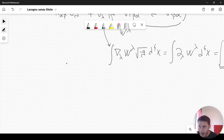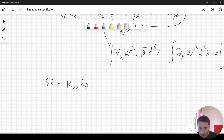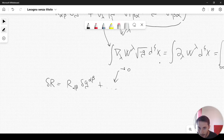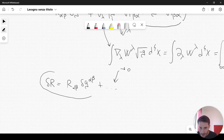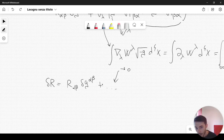This means that the variation of R, the Ricci scalar, can be simply written as R_αβ δg^αβ. So when we take the integral, the W^λ divergence term goes to zero, and you can just write down this expression. This is actually true only after you take the integral.